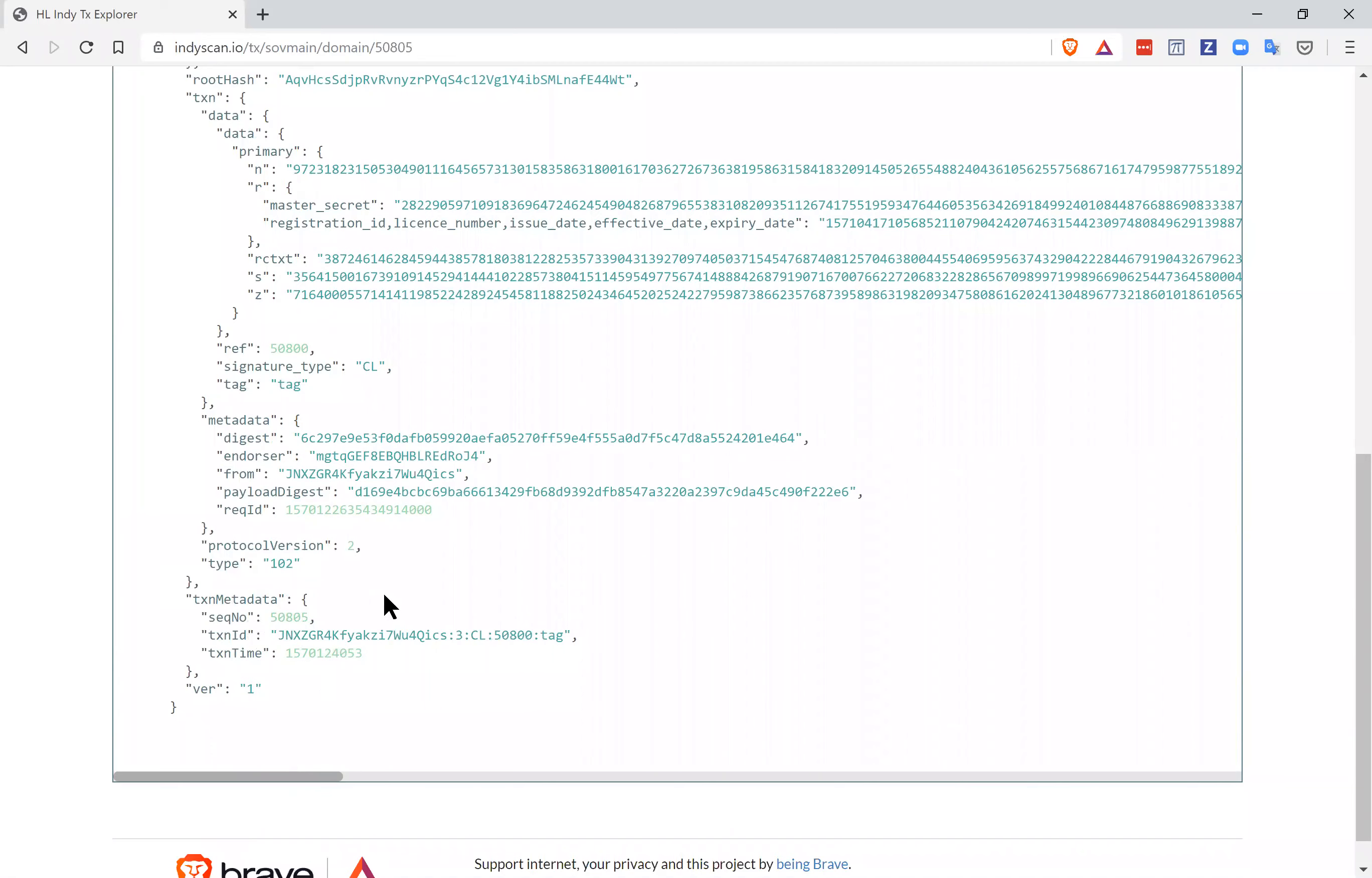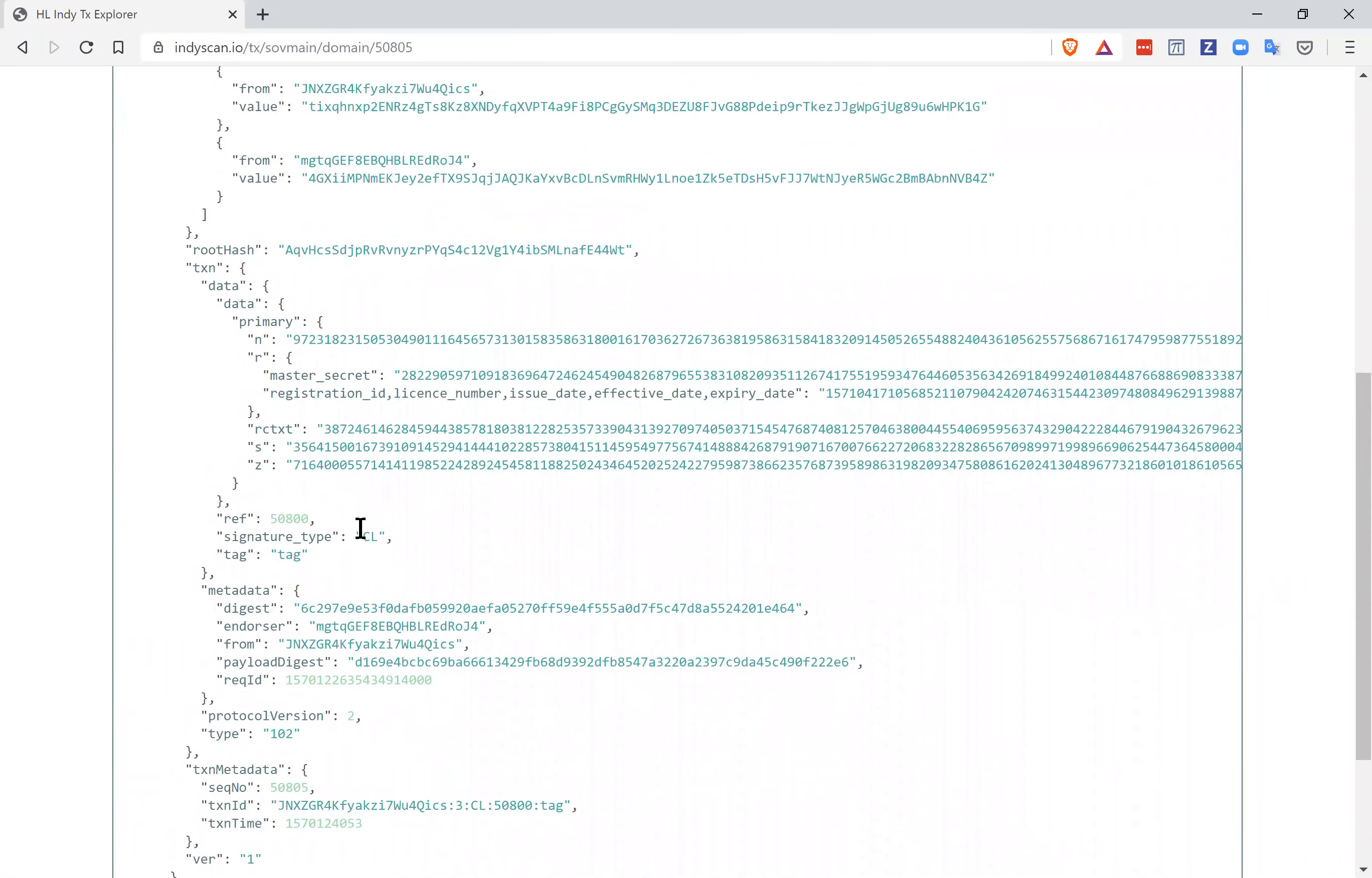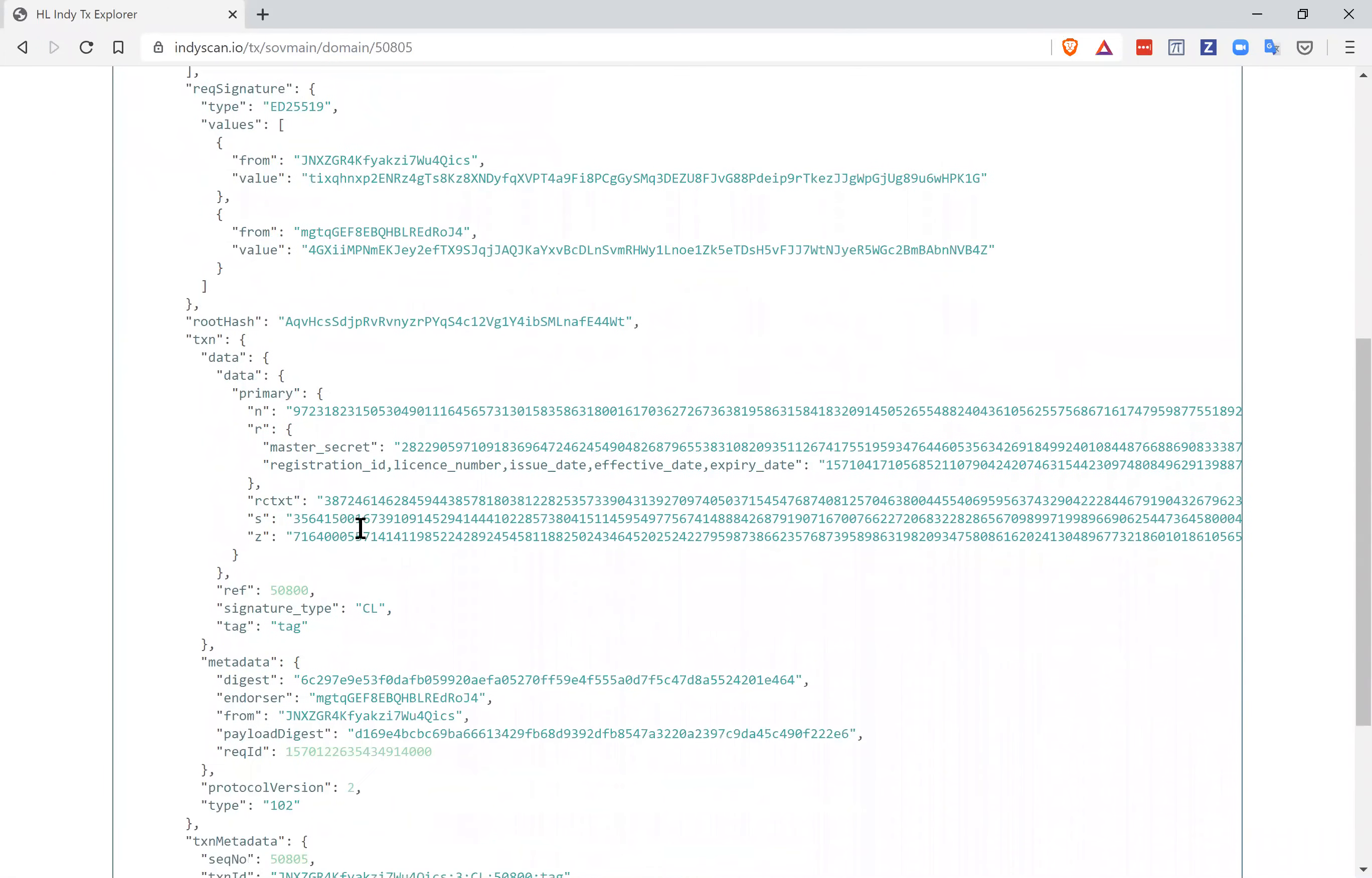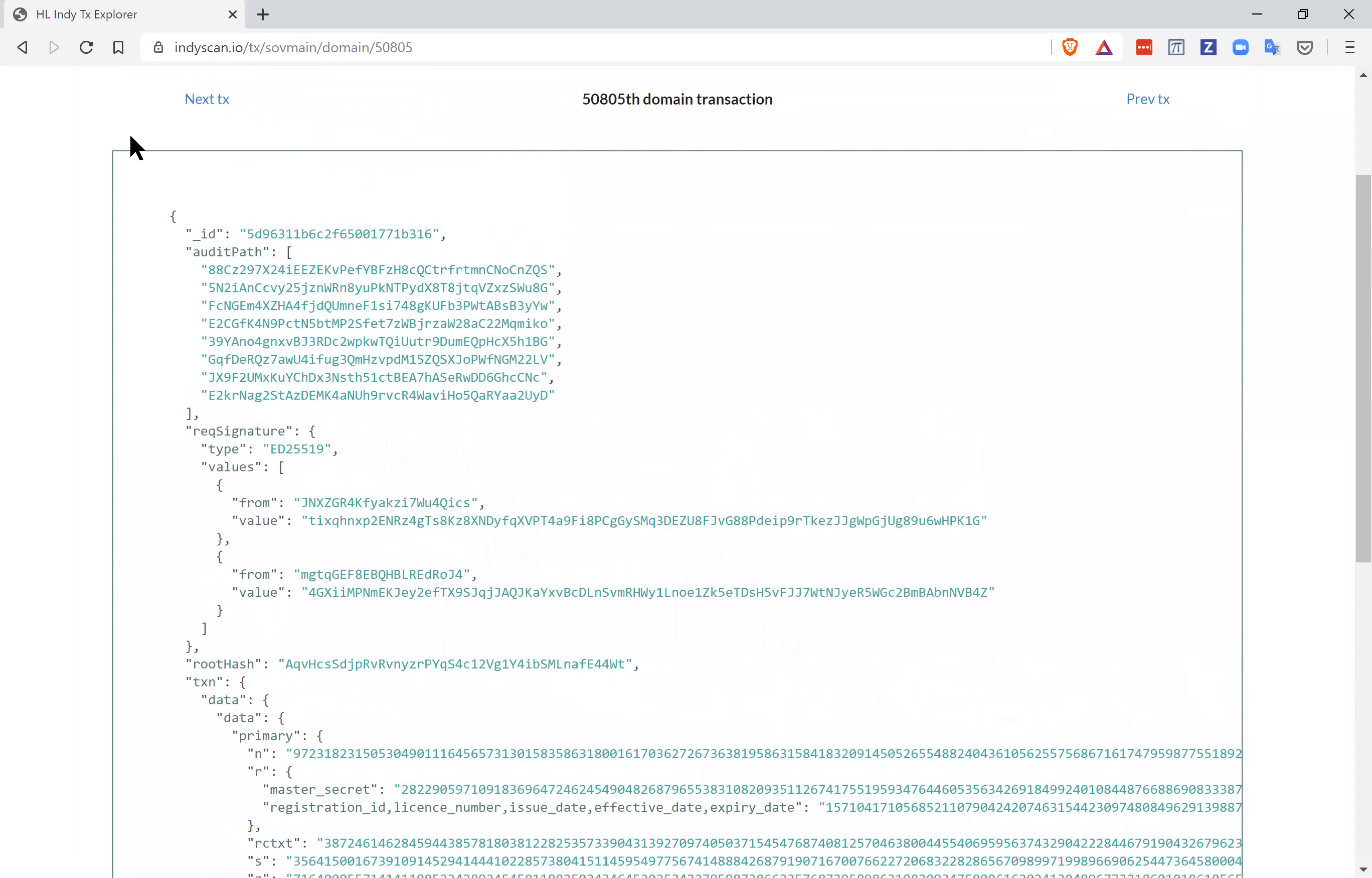And so here's what they're using, protocol version. We could actually tie this back. If we look closely, we'll find that there's a link here to the schema that's being used and the issuer DID, the date of the issuer that's going to be issuing this credential.